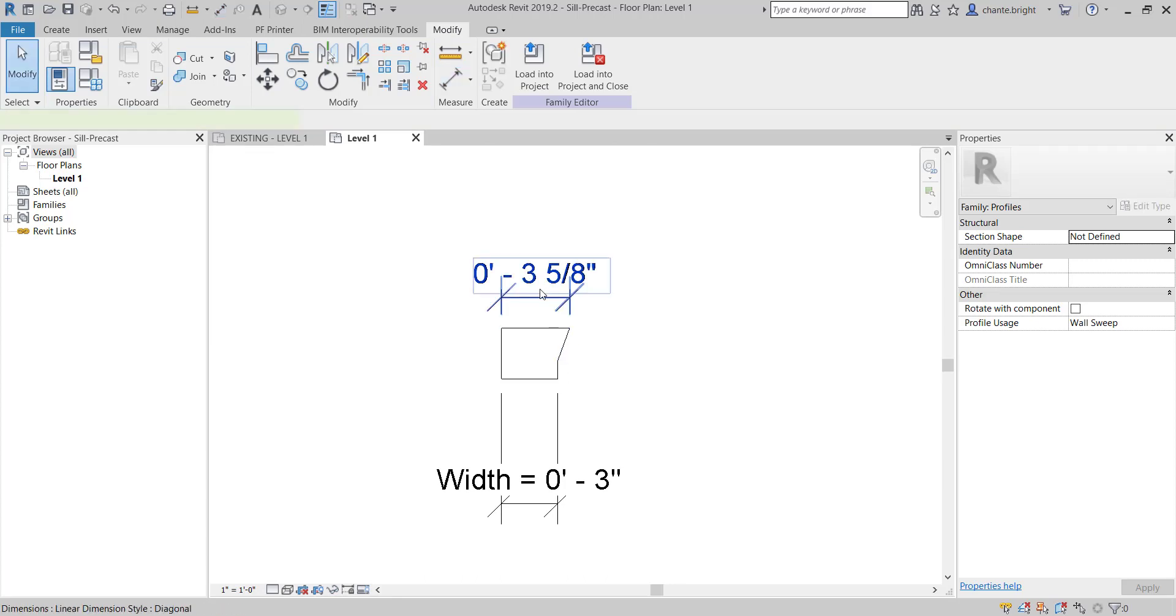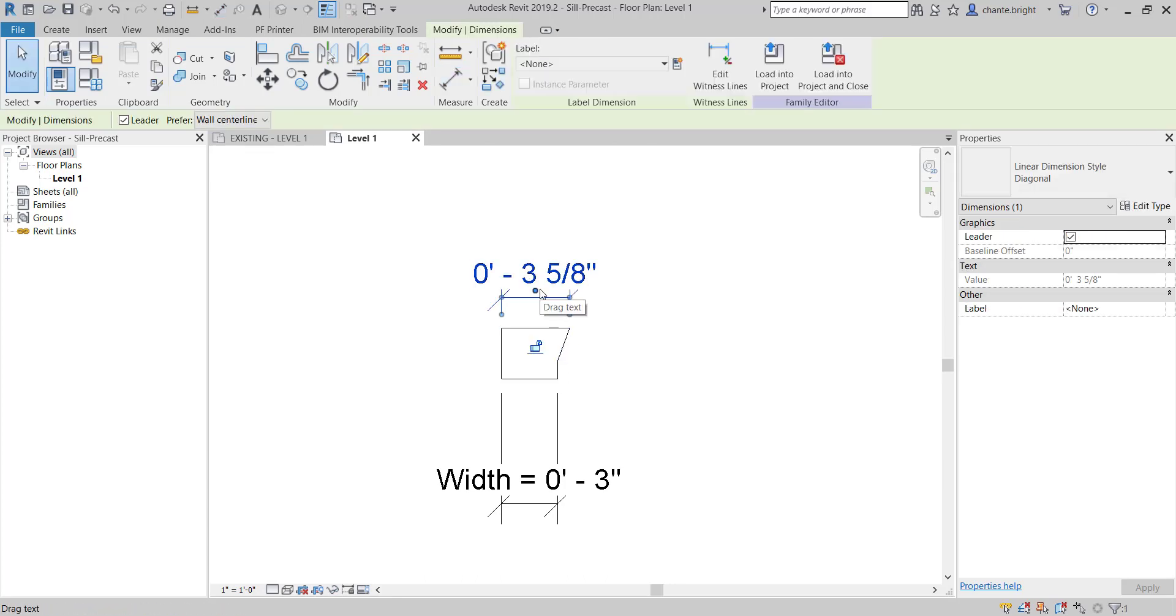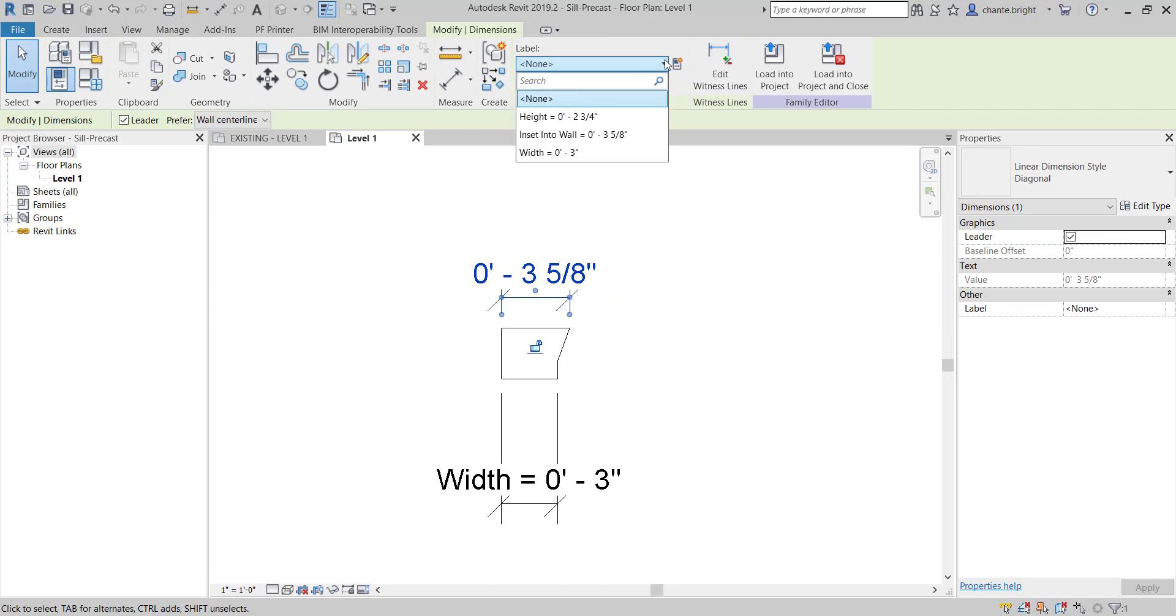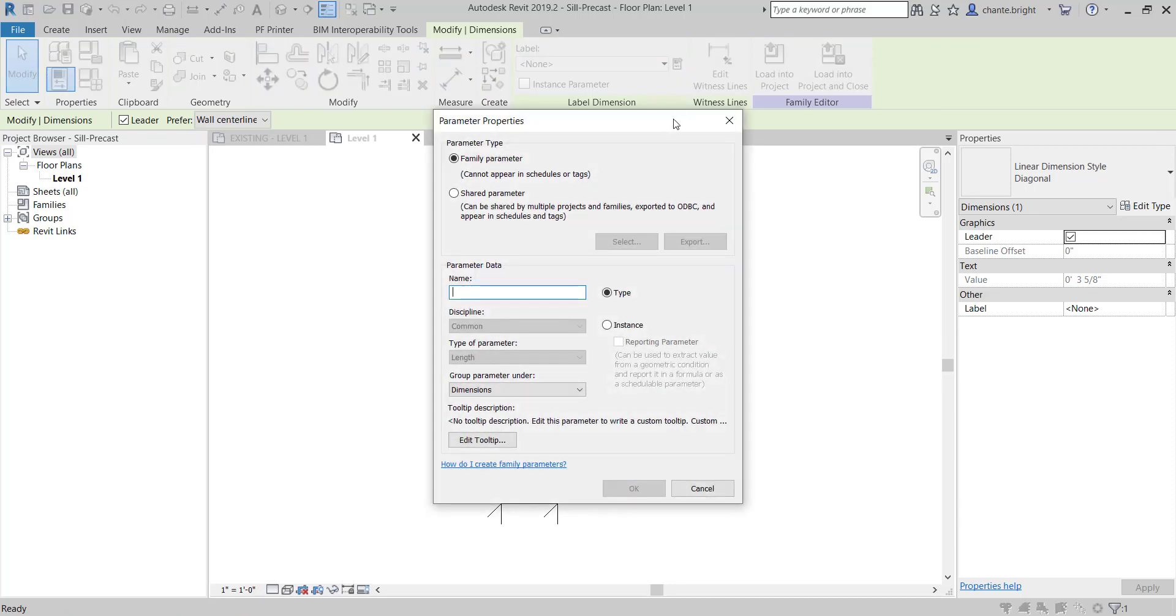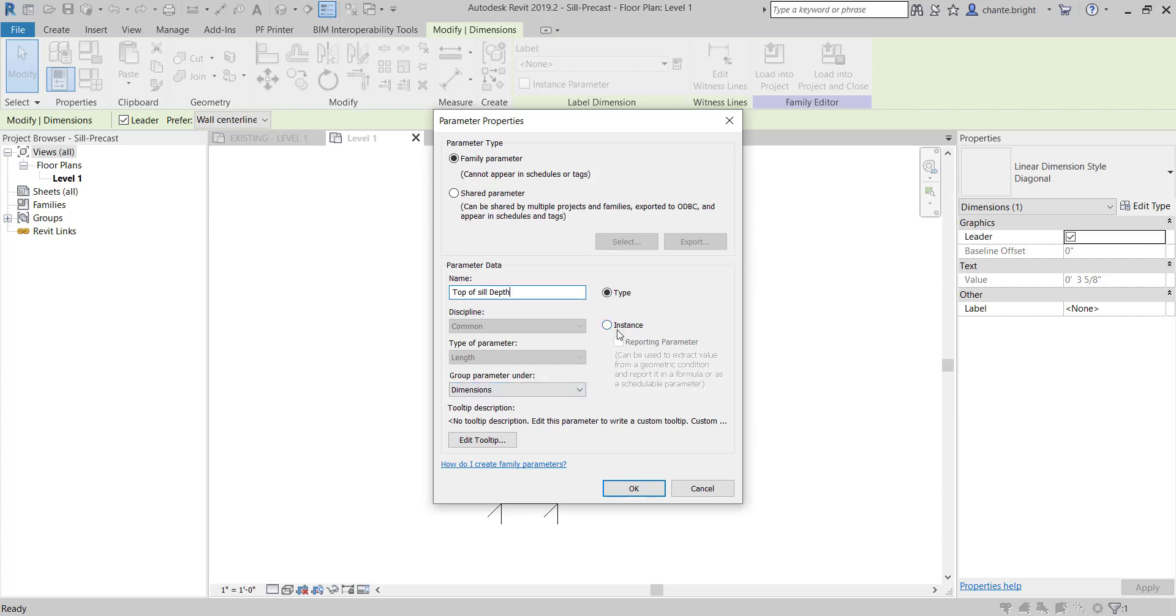I'm going to click on this dimension that I just put in and give it a parameter. I'm going to say Create New Parameter, and we're going to say this is the Top of Sill Depth. Yes, you do want to make it a type parameter because you want this to change for every single type you have, not necessarily every single instance. You want to keep these together.